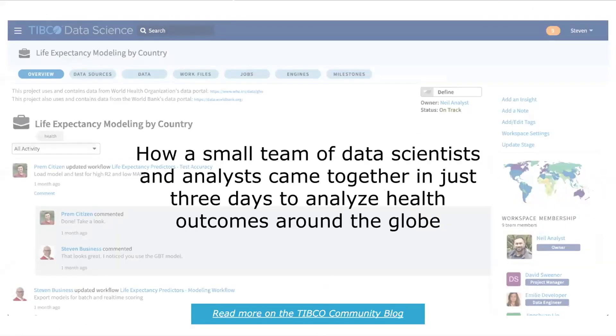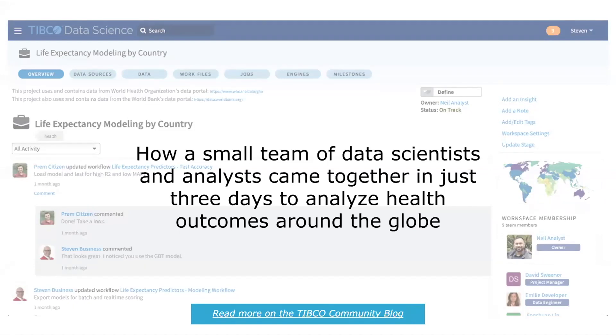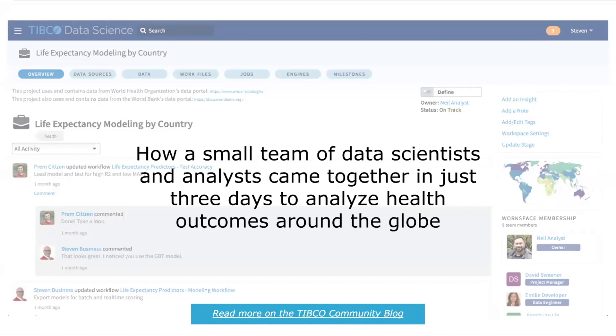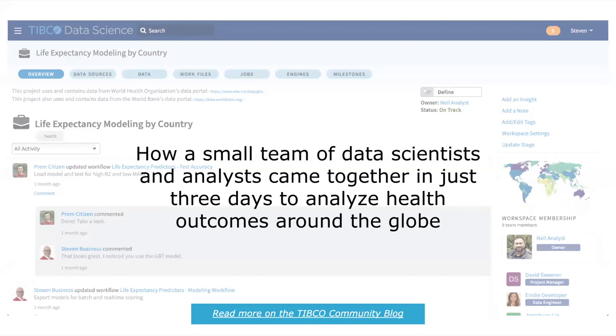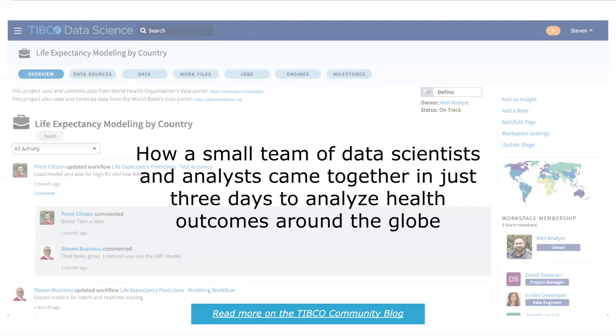The context here is a challenge that was issued to us recently for a conference in Sydney, actually a global conference we still get to deliver in the US and in Europe. We were challenged to look at health outcomes as expressed in life expectancy around the globe, based on inputs that are largely socio-economic in nature.